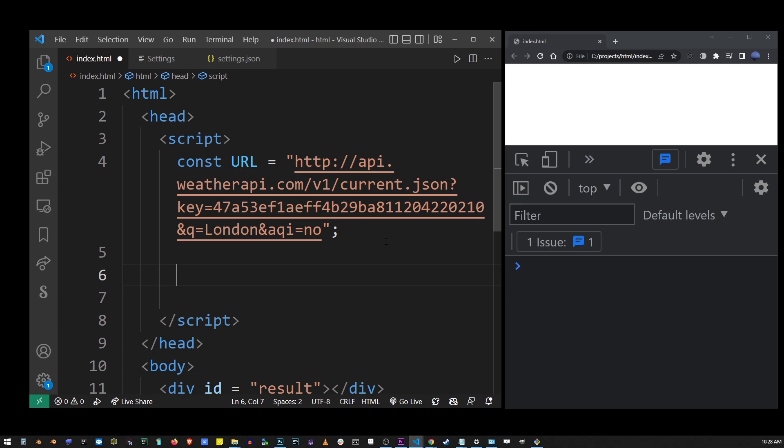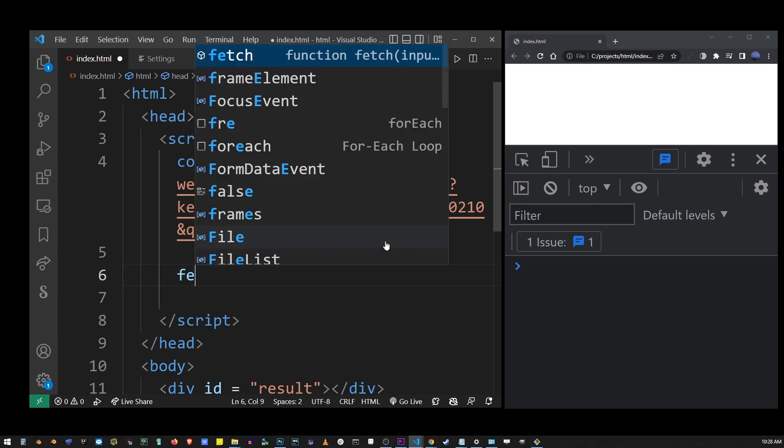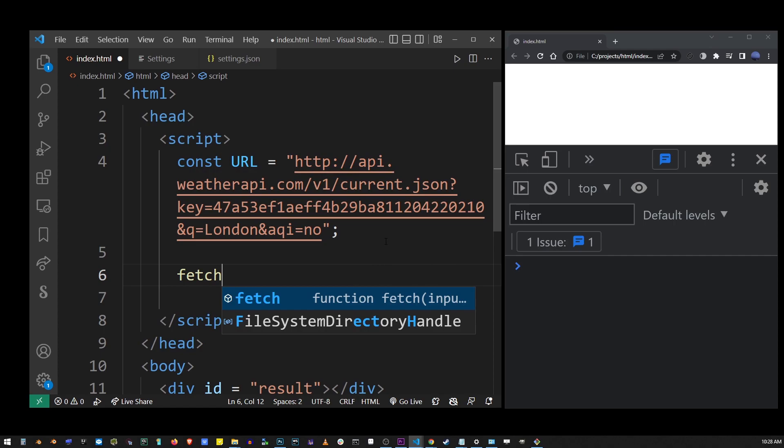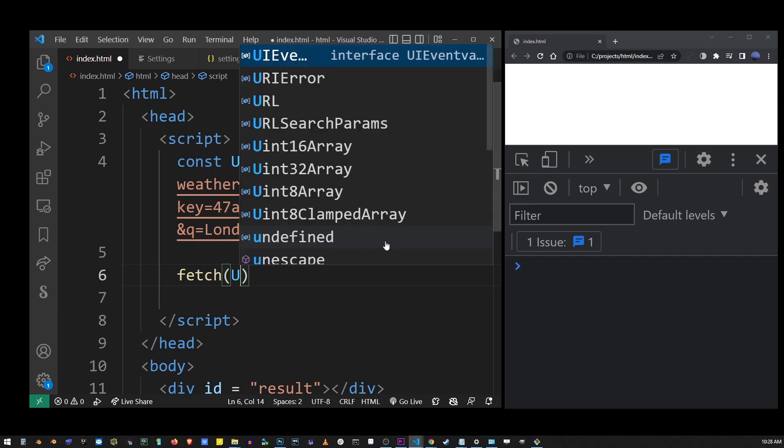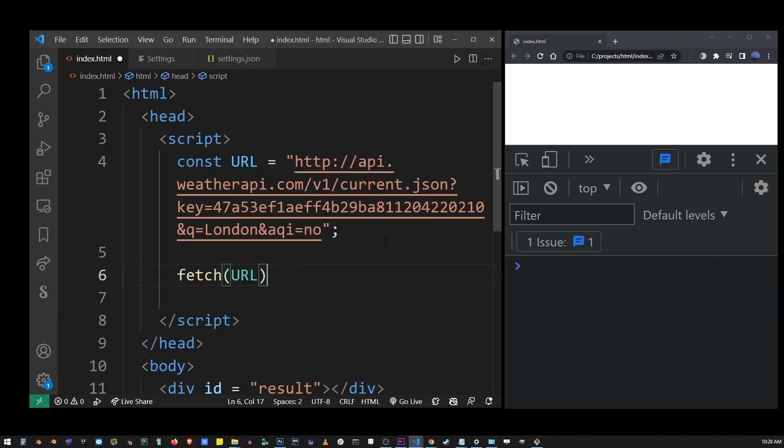Making an API call in JavaScript is as easy as using the fetch function. So just go ahead and fetch and pass it the URL that we created earlier. But it's not that simple. If you want to do it properly, just follow the rest of this tutorial.